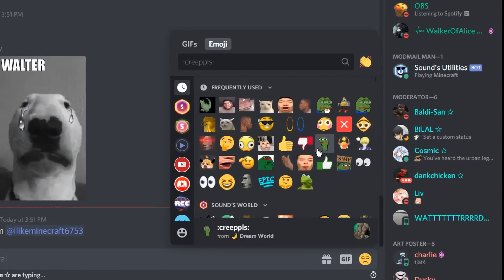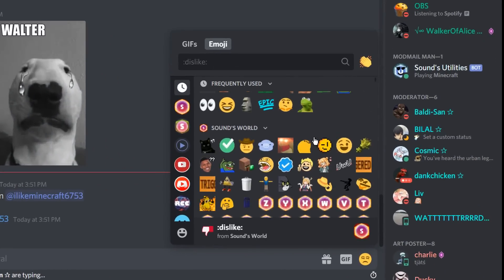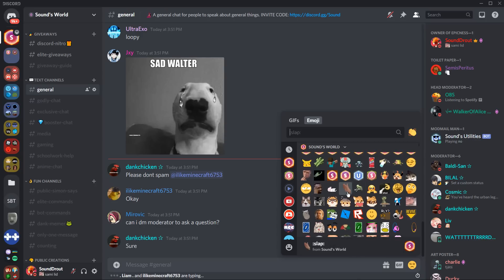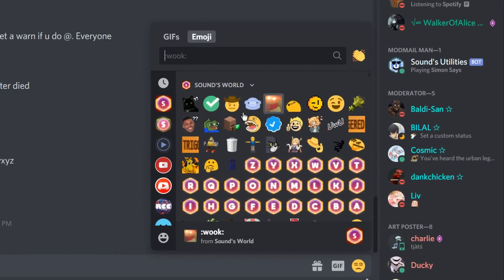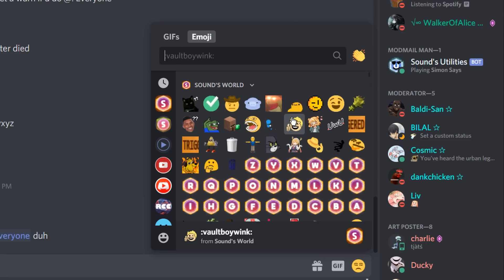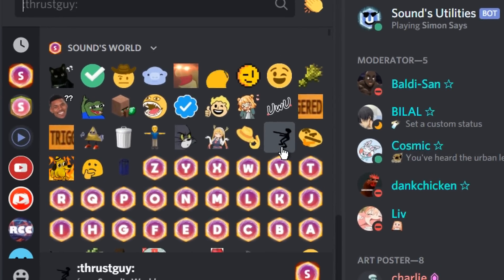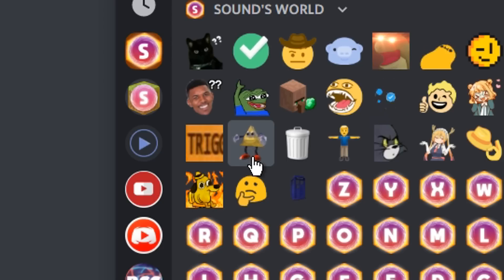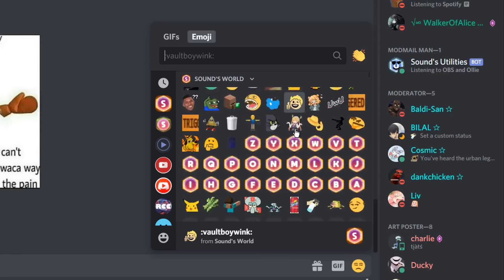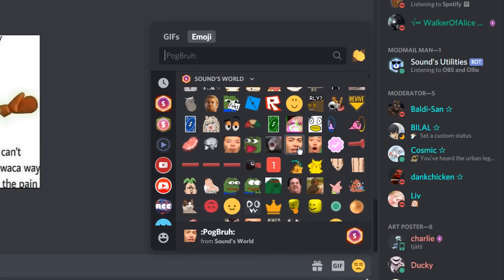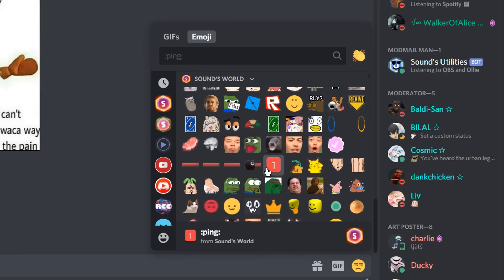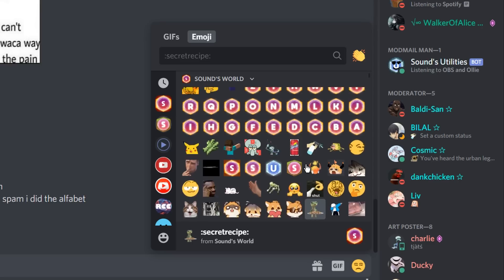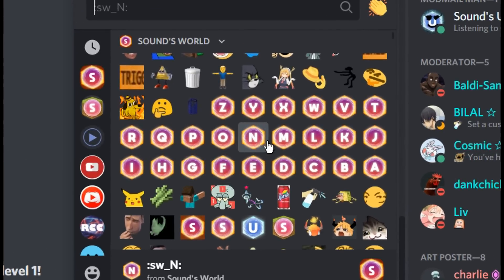In Discord, emojis are a huge part of how you communicate with your fellow Discordians. There are plenty in my server — as you can see, we have a ton of emojis to express your feelings, whether it be dancing or tipping your hat. These were all taken from a website where you can gather these emojis — link below — and it's completely free, you can just put these in your server.